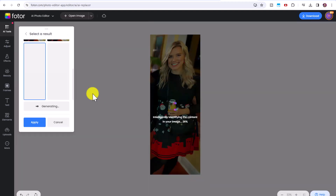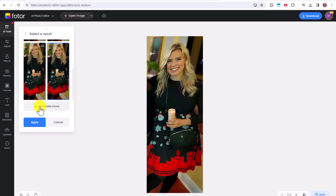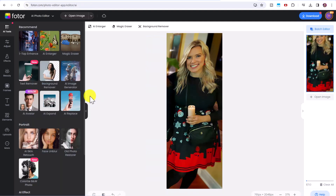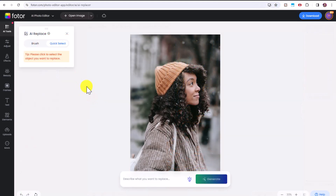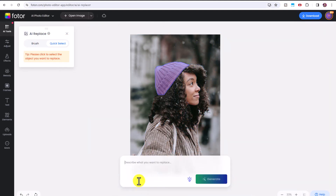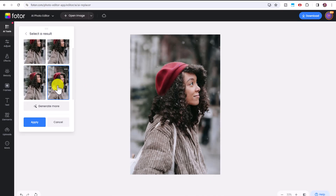Click Generate and you can see it has transformed the aluminum can into a candle. Click Generate More if you want to try again, and if you like the image, just click Apply. Now this image looks much more festive. Let's try another quick demonstration with Quick Select — here's a photograph of a woman wearing a winter hat. I'll select the winter hat, type in 'red hat,' and click Generate. Now it's replaced her hat with a red festive-colored hat.